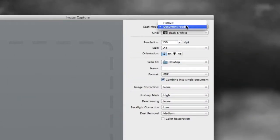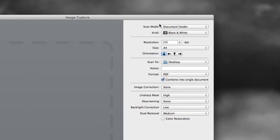Now, I need to pick whether I'm going to use the glass, which is called flatbed here or the document feeder. So I'm going to let that on the document feeder.